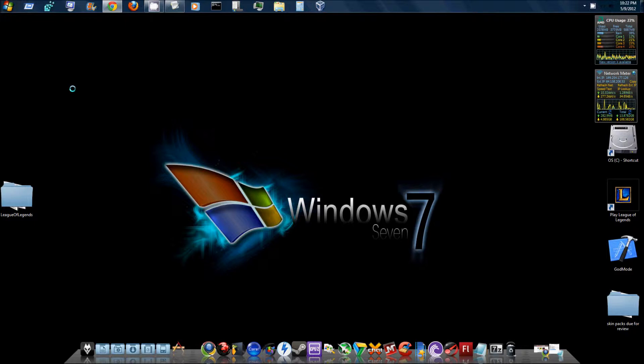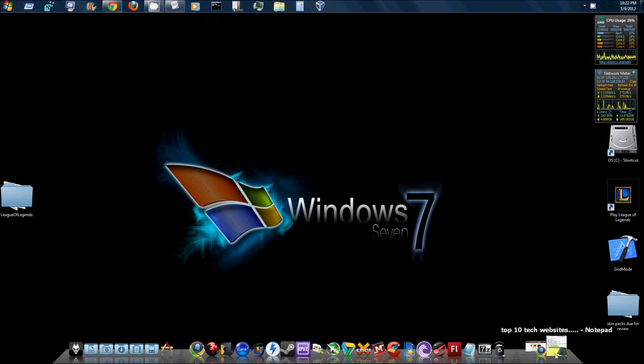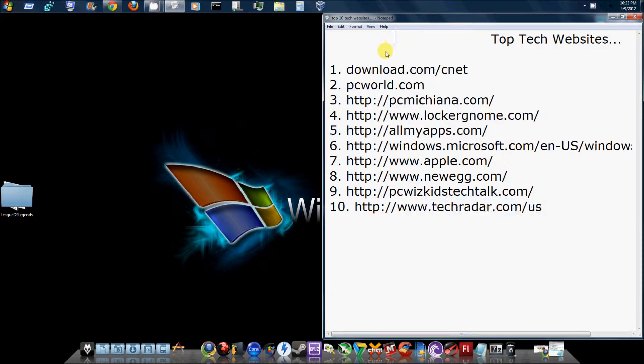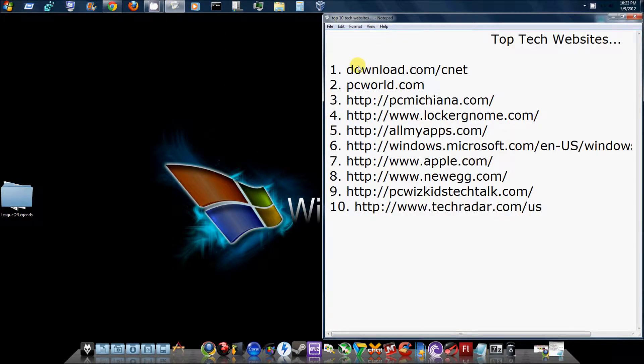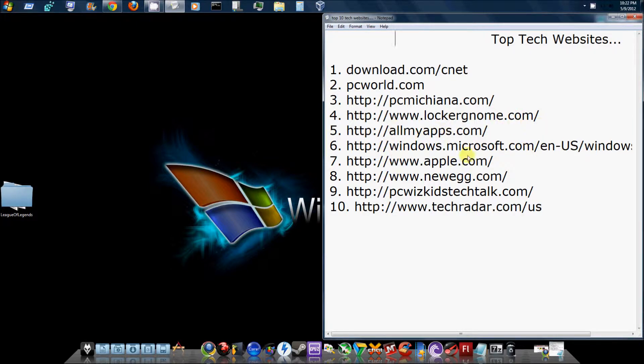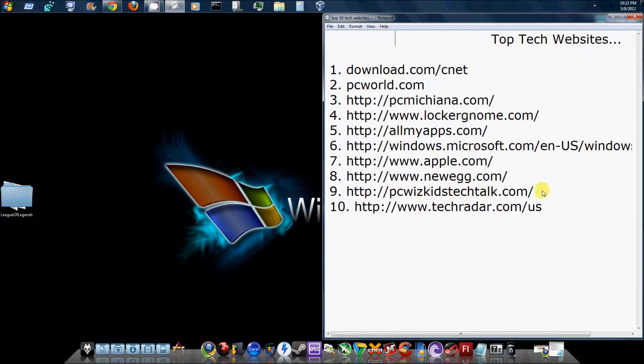This is the list I've compiled: download.com/CNET, PC World, PC Machinima, Lockergnome.com, AllMyApps.com, Microsoft.com of course, Apple.com of course, Newegg.com, PC WizKids Tech Talk - you can also subscribe to his YouTube channel - and TechRadar.com.